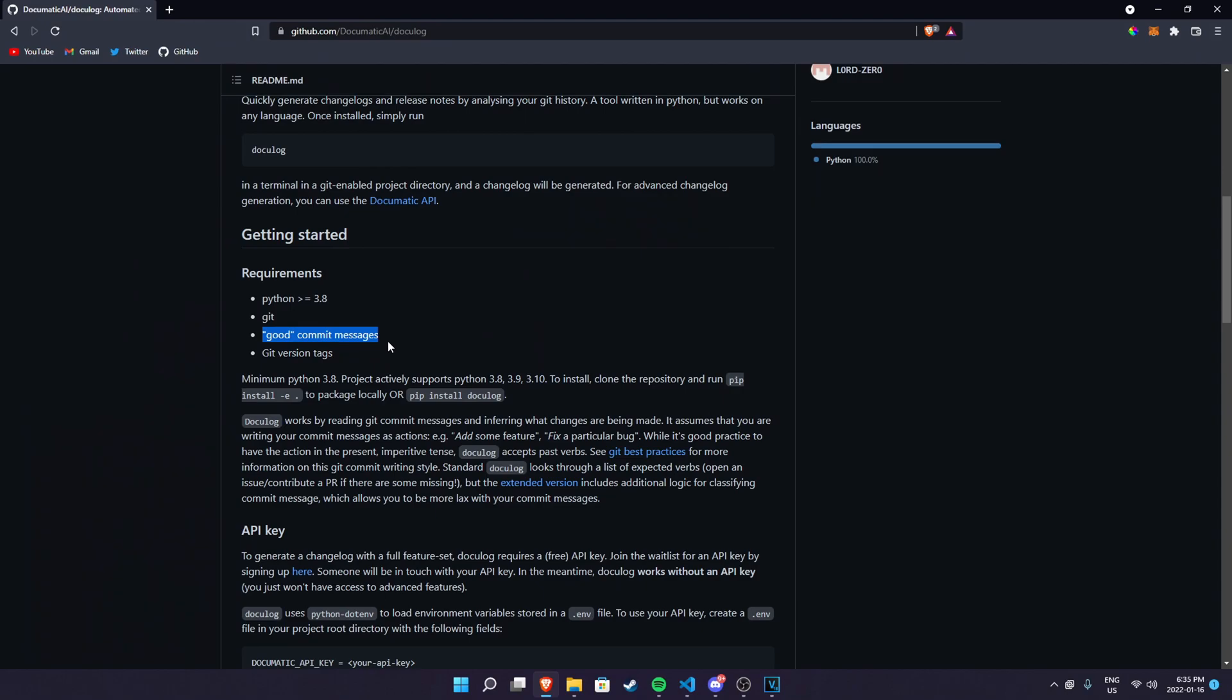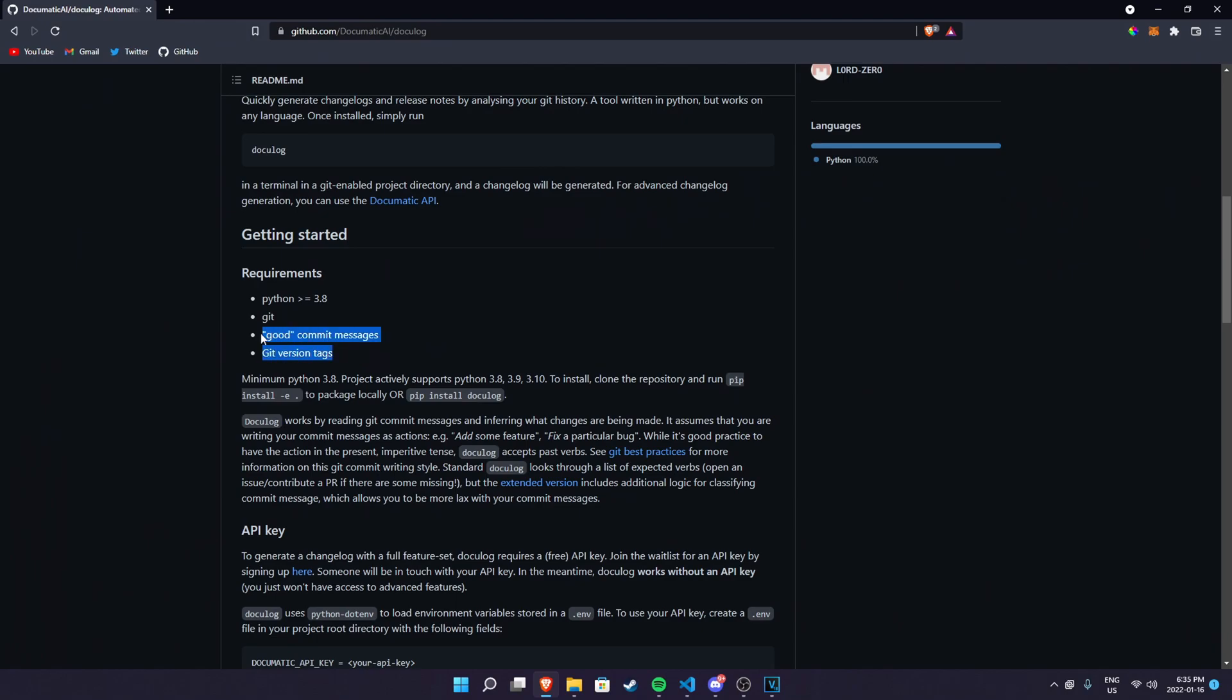Anyways, if you do some normal commit messages that should be all right too. The git version tags, that's not really a big deal, but when you release something there are version tags. If you release something particularly you should be able to have a git version. But this is not a requirement. These two are more like a recommendation rather than an actual requirement.